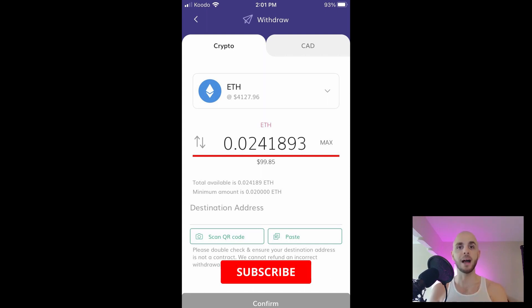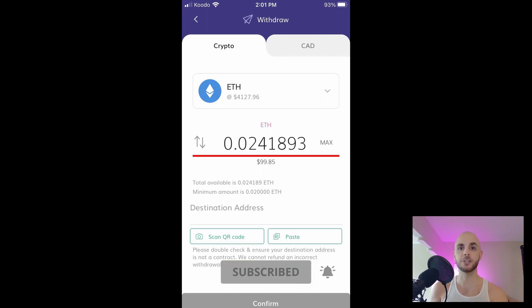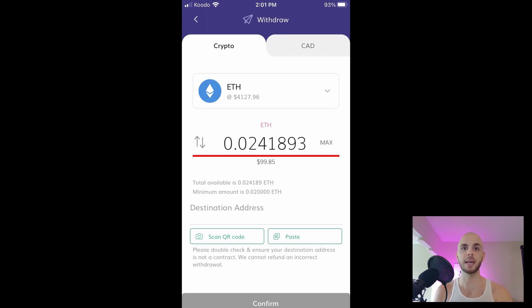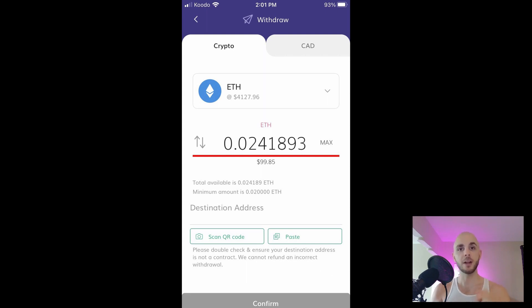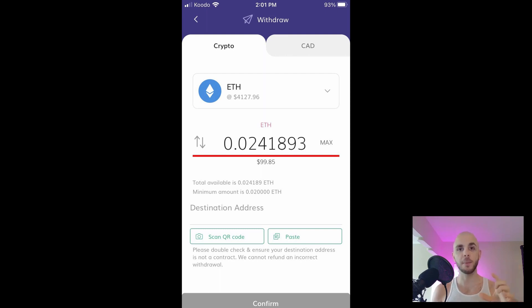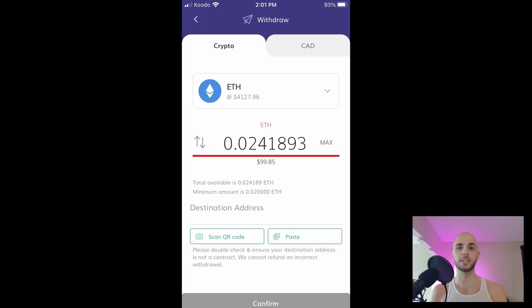In my case since I just verified my account and I just funded it, I won't be able to send any cryptocurrencies for 24 hours. But after that all you'd have to do is hit confirm and you're gonna get a confirmation screen. Click accept and your cryptocurrencies will have been sent.